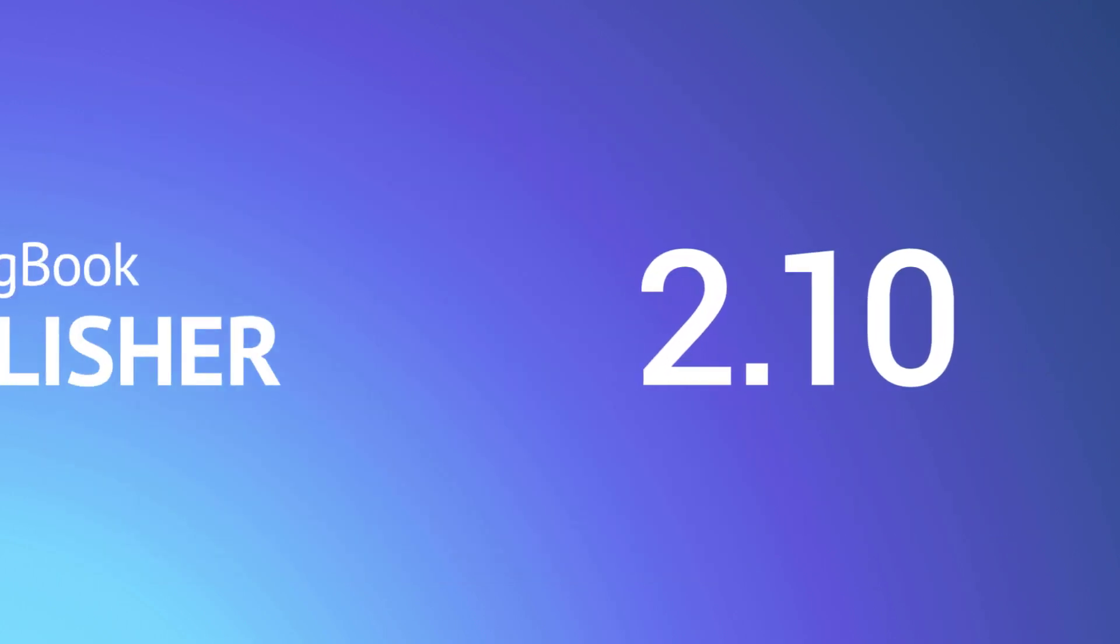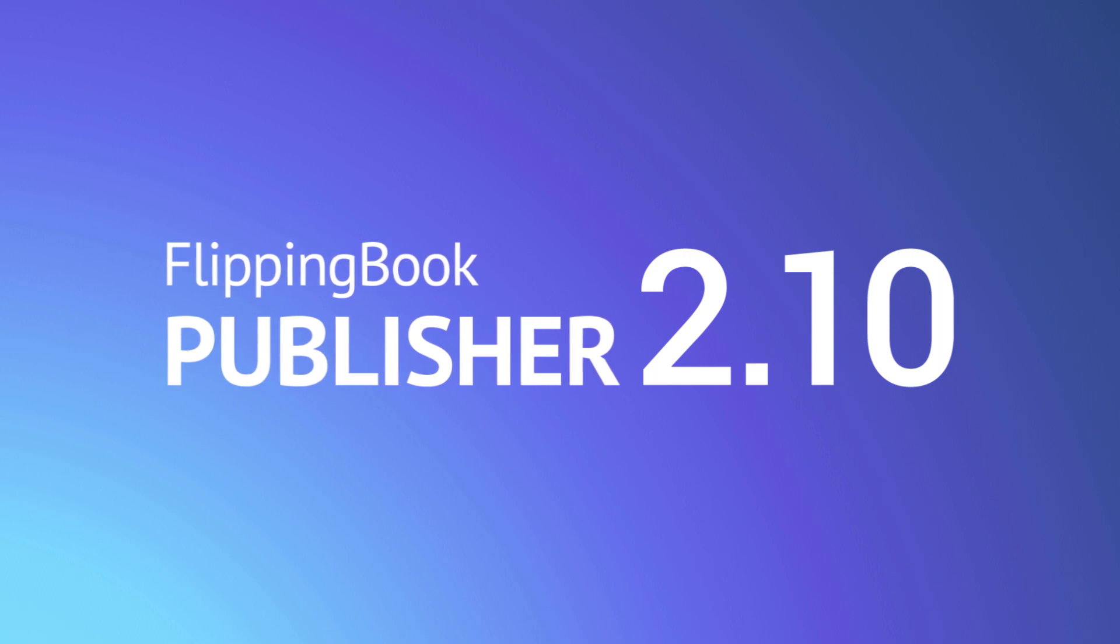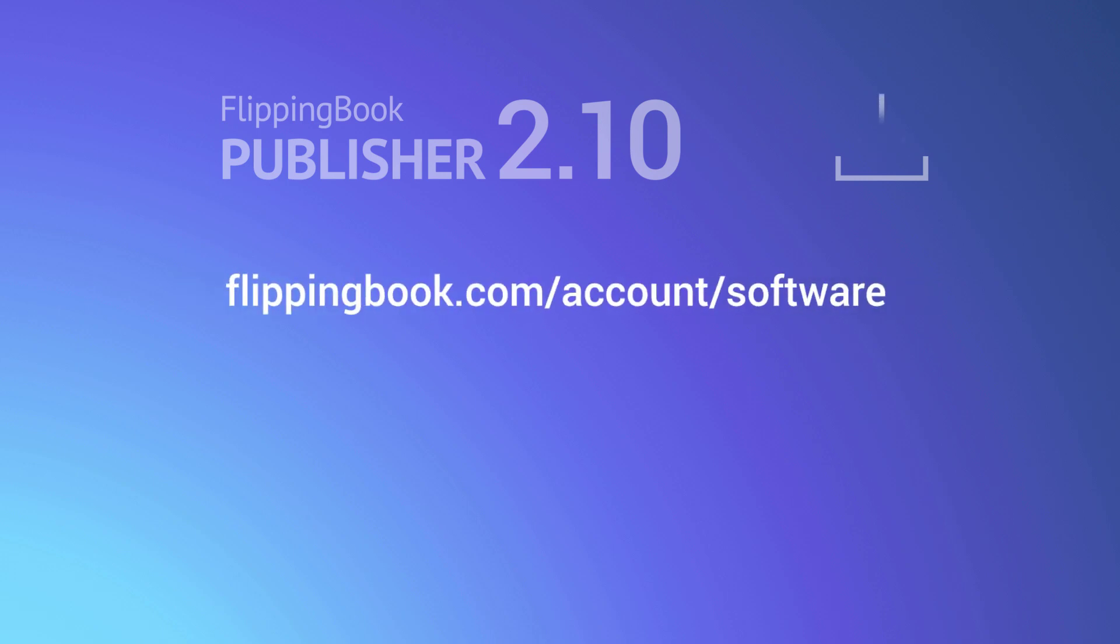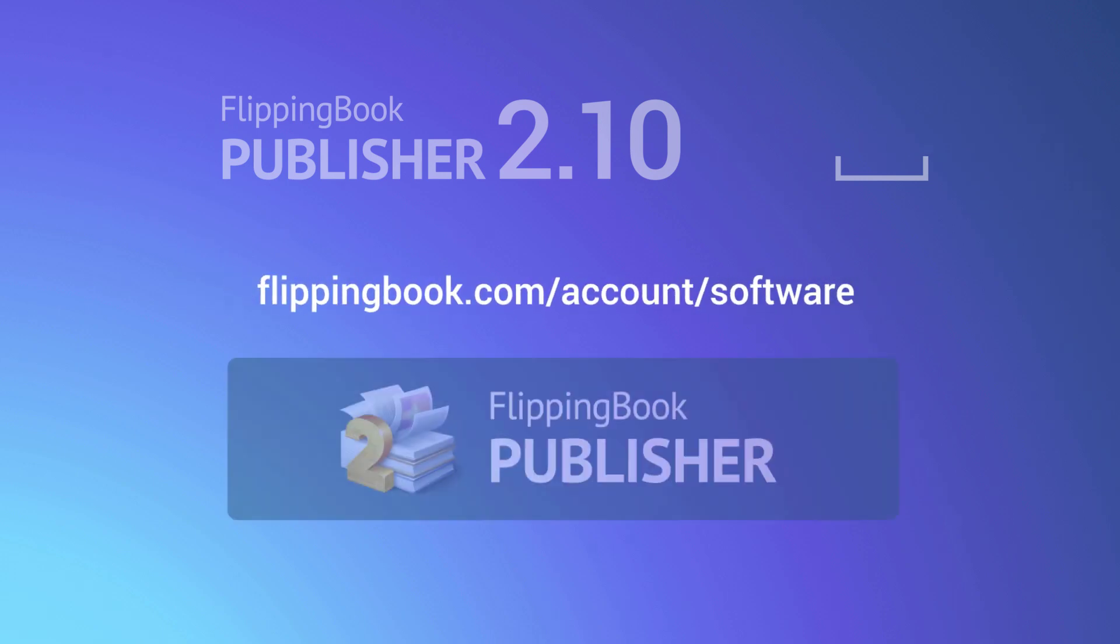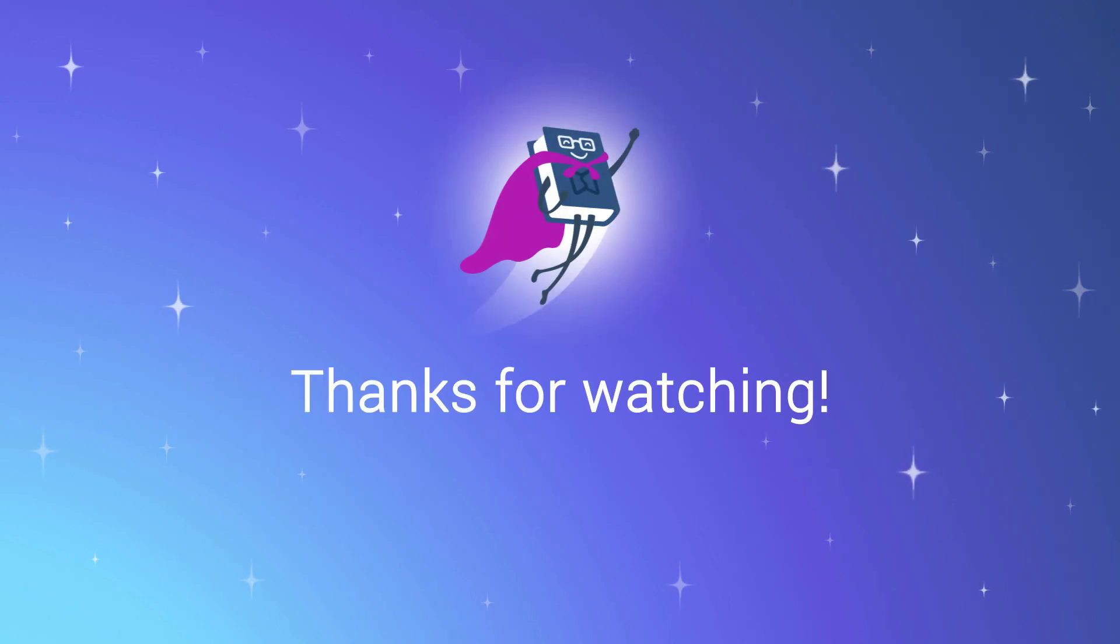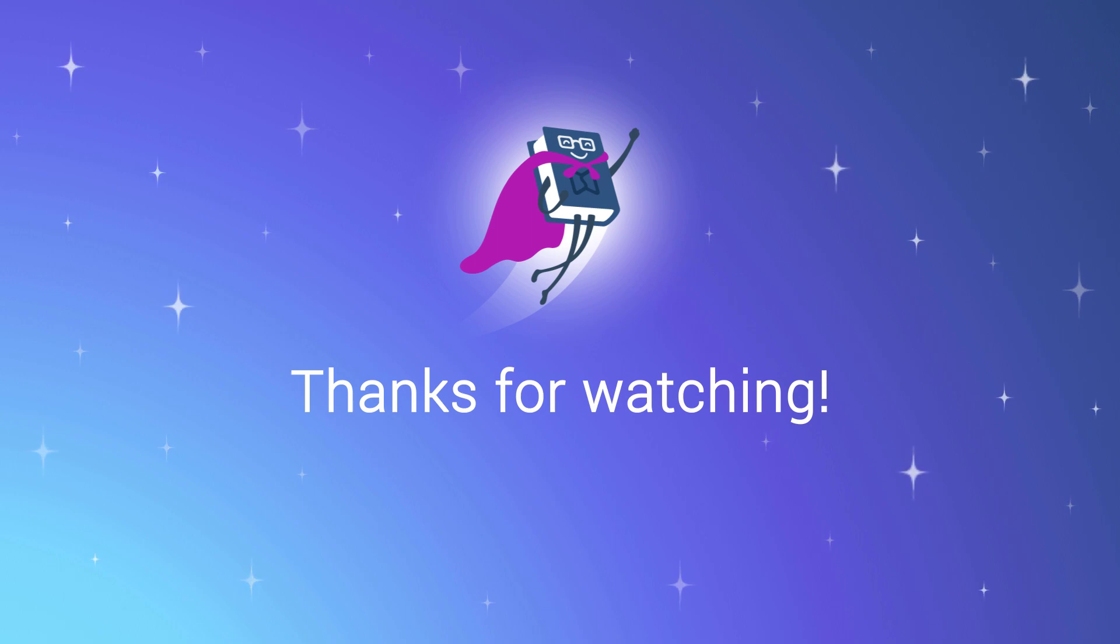The new mobile publication is available starting from version 2.10 of FlippingBook Publisher that you can download in your account at FlippingBook.com or right within the software. Thank you for your attention and good luck with your publications, both for desktops and mobile devices.